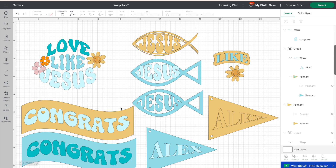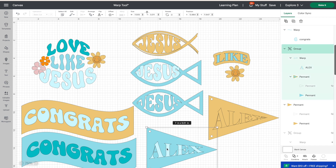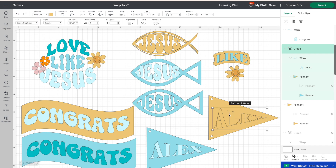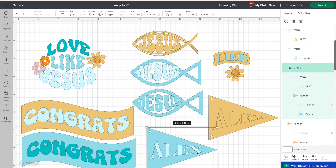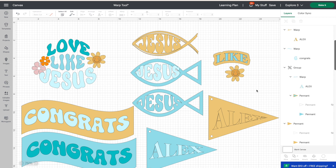My oldest is graduating from high school this summer — I can't believe it! We're having a graduation party, and I thought it would be really fun to make little pennants to put on food tables. I wrote out his name and warped it with the pennant shape — you can adjust it as much or as little as you want. There's so much you can do with the warp tool! I hope you enjoyed that and will stick around to check out more things you can do in Cricut Design Space.